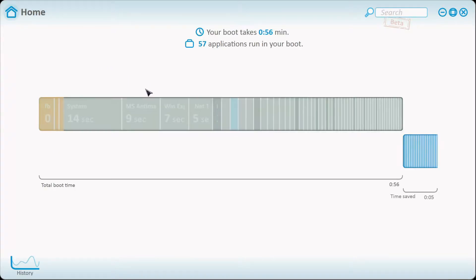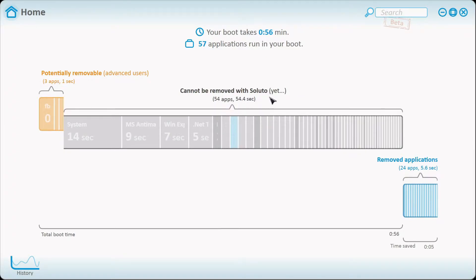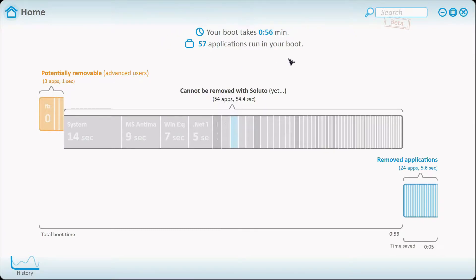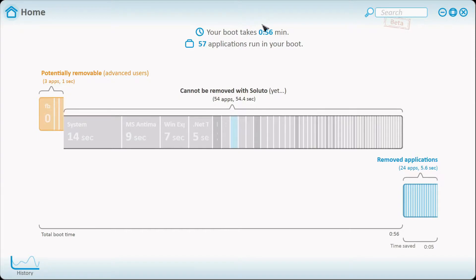Depending on the number of applications and services that you have booting in the background when you start, that all interacts with your whole boot time. My boot time does not take 56 minutes for the whole Windows 7 operating system to boot. My operating system boots within about 17 seconds, if not on average 20 seconds or less.